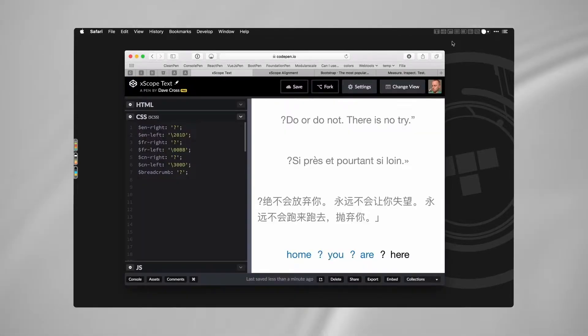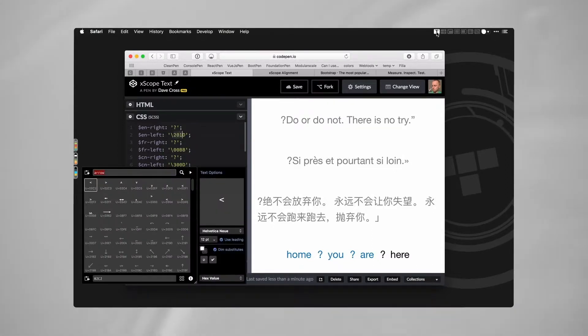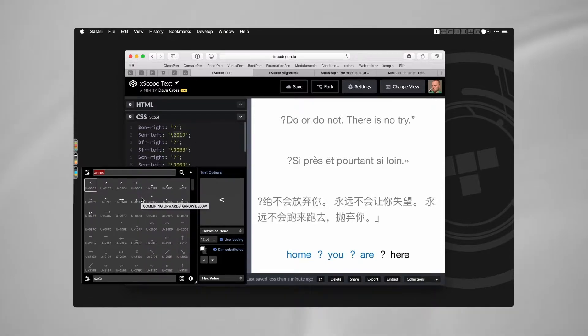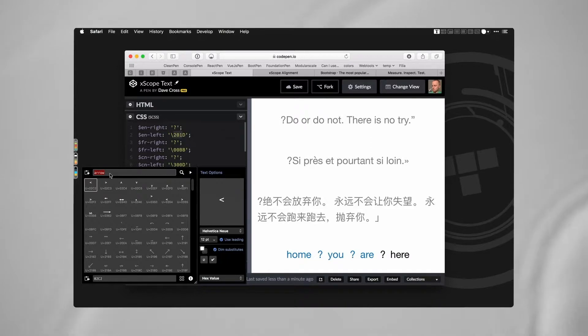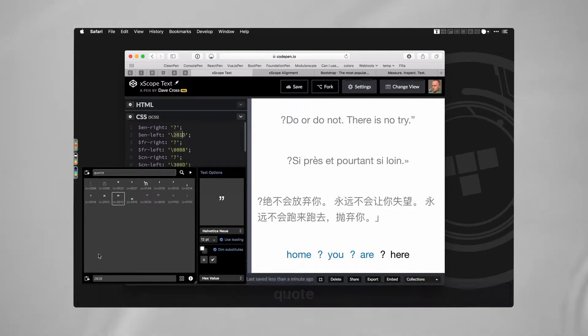The other thing that I use a lot is Text, usually for CSS to generate these codes here. So it's all of these different ones - maybe I'm doing some block quotes and I want some special quotes, so I can just grab that.